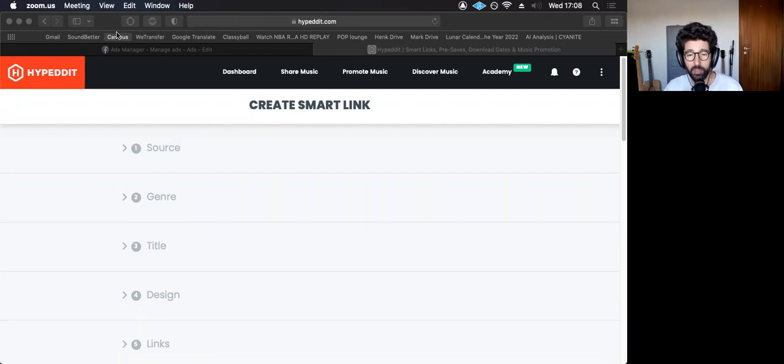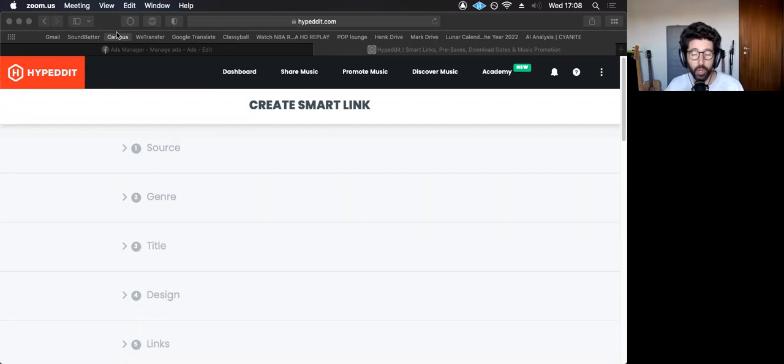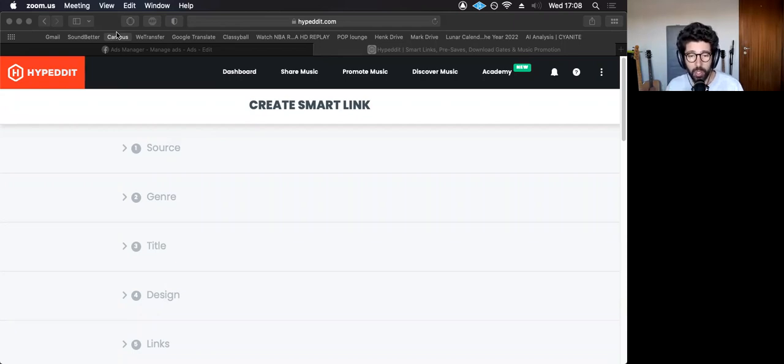Usually you see the photo of the artist or the artwork of that music, and then you have the option of choosing where do you want to listen. Maybe it's Spotify, maybe it's Apple Music, whatever. And from there you could go to Spotify and have a listen.